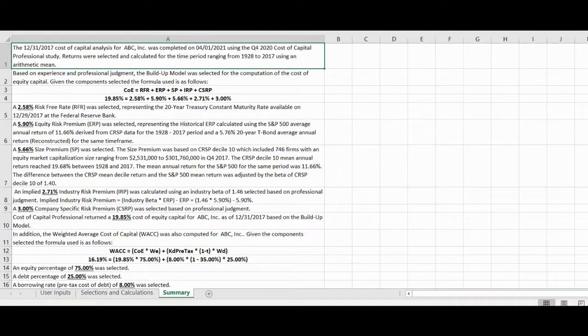The summary worksheet provides the summary text for our selected inputs, cost of equity calculation, and weighted average cost of capital calculation.